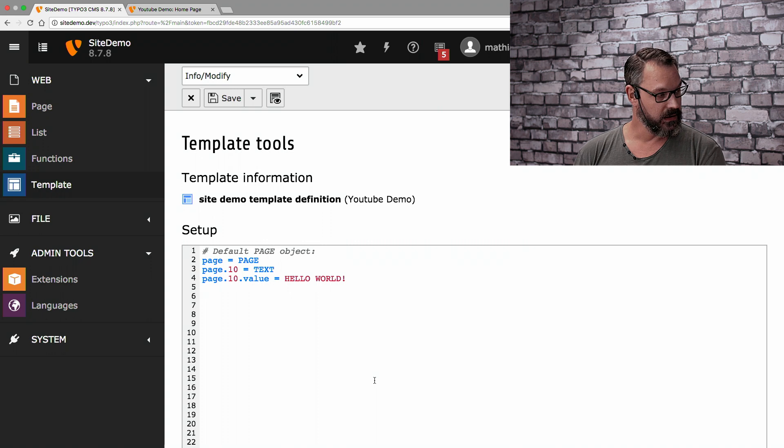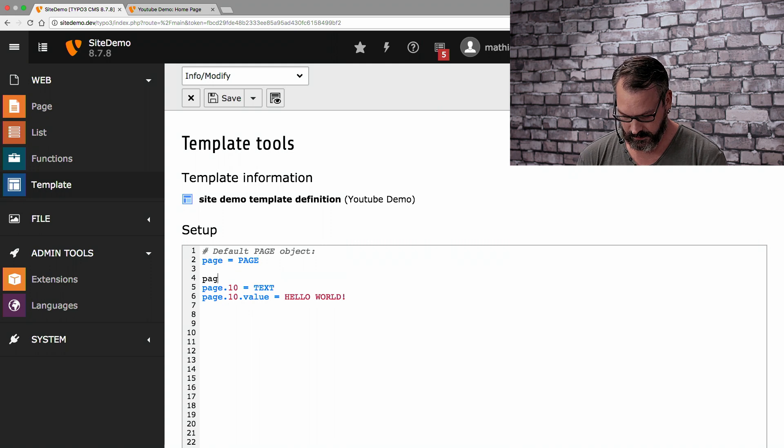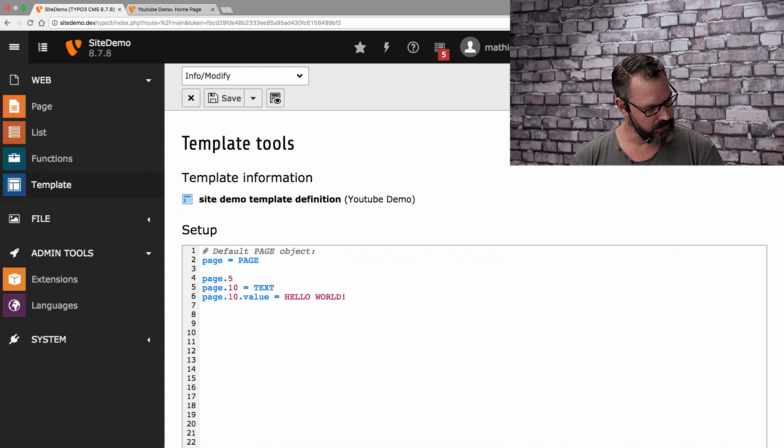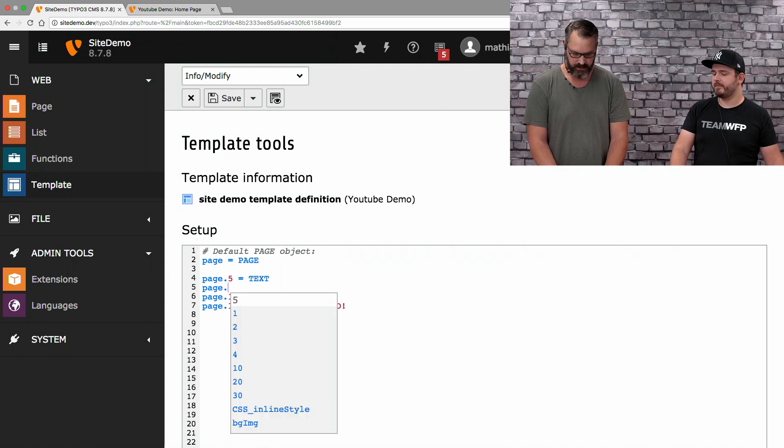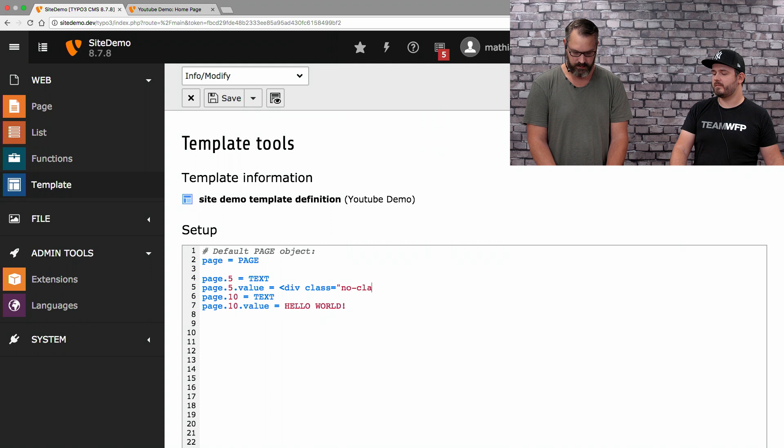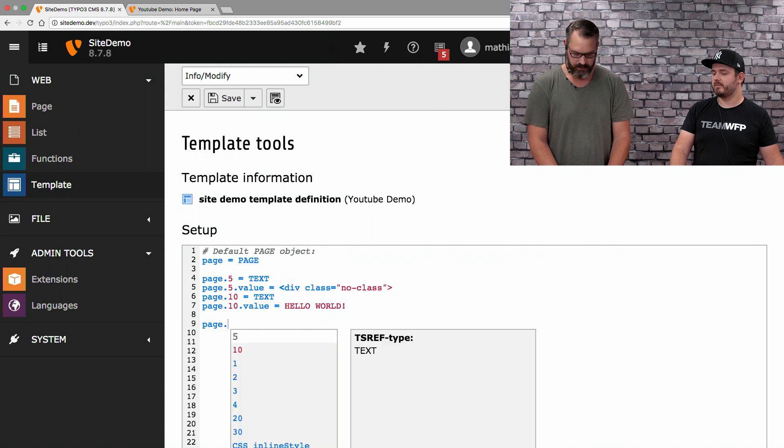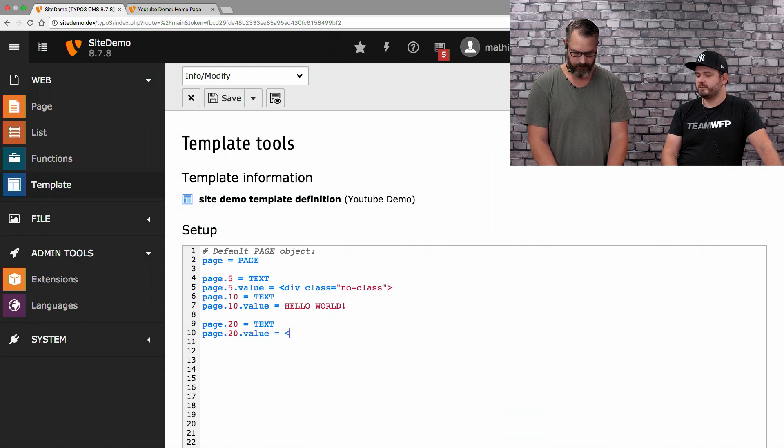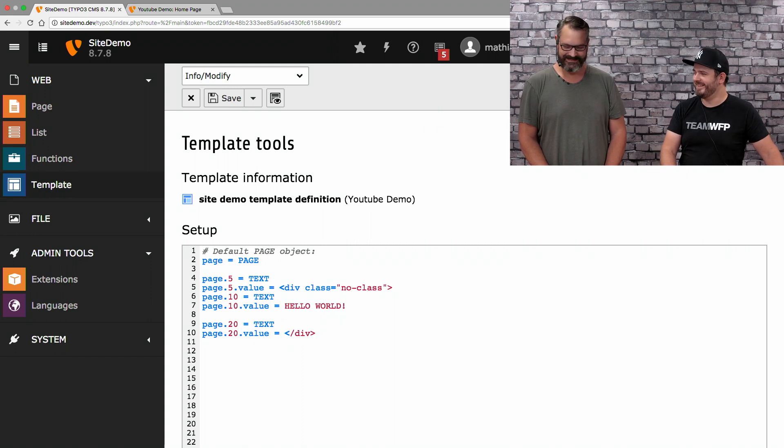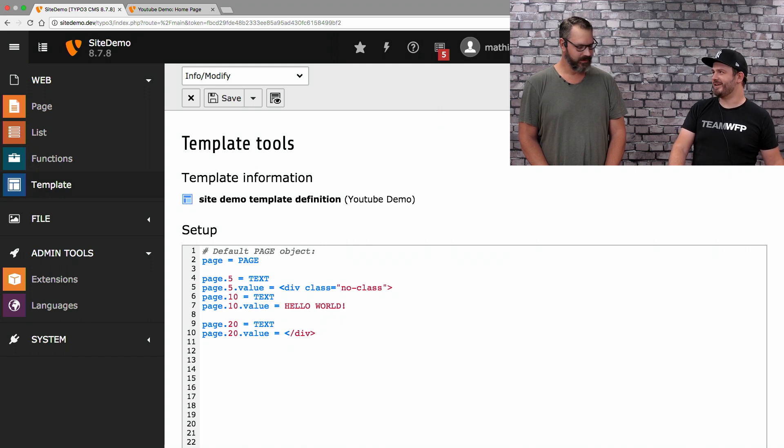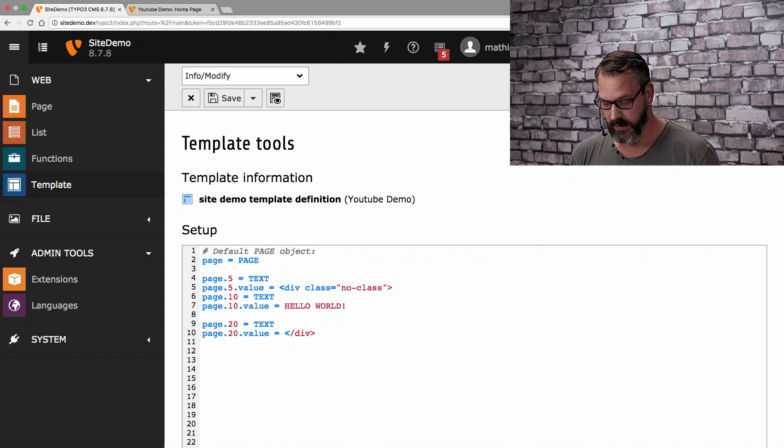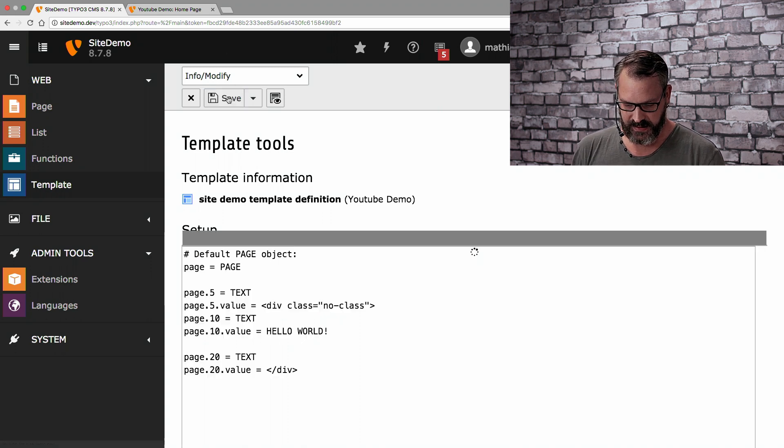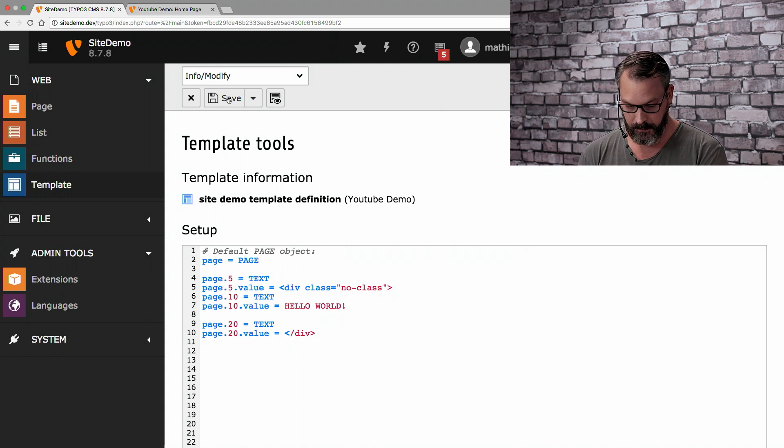It does a hello world. And now I could start building my entire site like page.5, I guess, because these are in order. We do this as a text object and page.5.value equals div class equals no class. And then I have the hello world and then I go page.20. And we need to close the div. But this isn't how templating works. You could do it like that. But I guess we need a sweeter solution here. Because this is all stored in the database. So, I cannot deploy this automatically. It's a hassle.